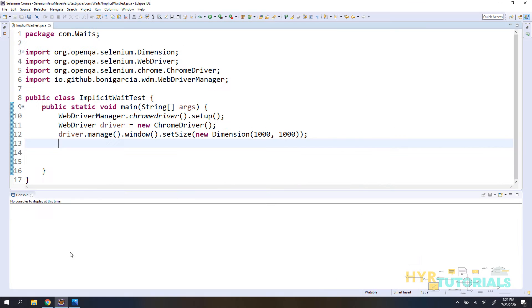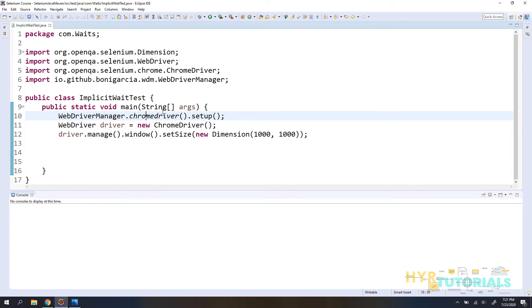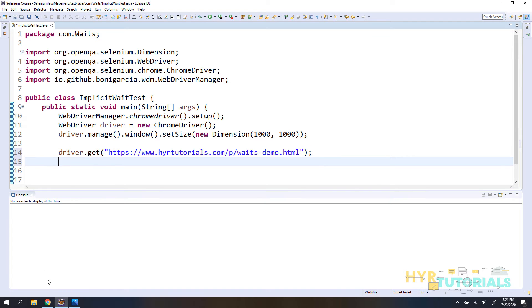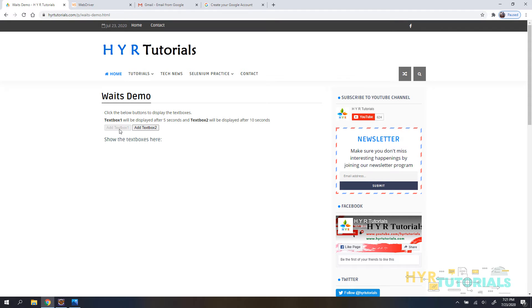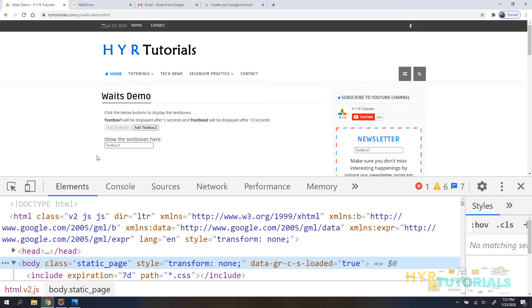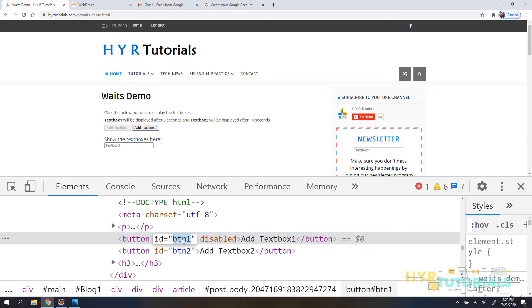Let me copy the URL and go to Eclipse. I have created a class called ImplicitWaitTest. I'm launching Chrome driver and setting the window size just for side-by-side comparison of the Eclipse console and the Chrome browser — that part is not mandatory. After navigating to the page and clicking the button, I want to enter some text into the text box. Let me inspect the button — it has an ID.